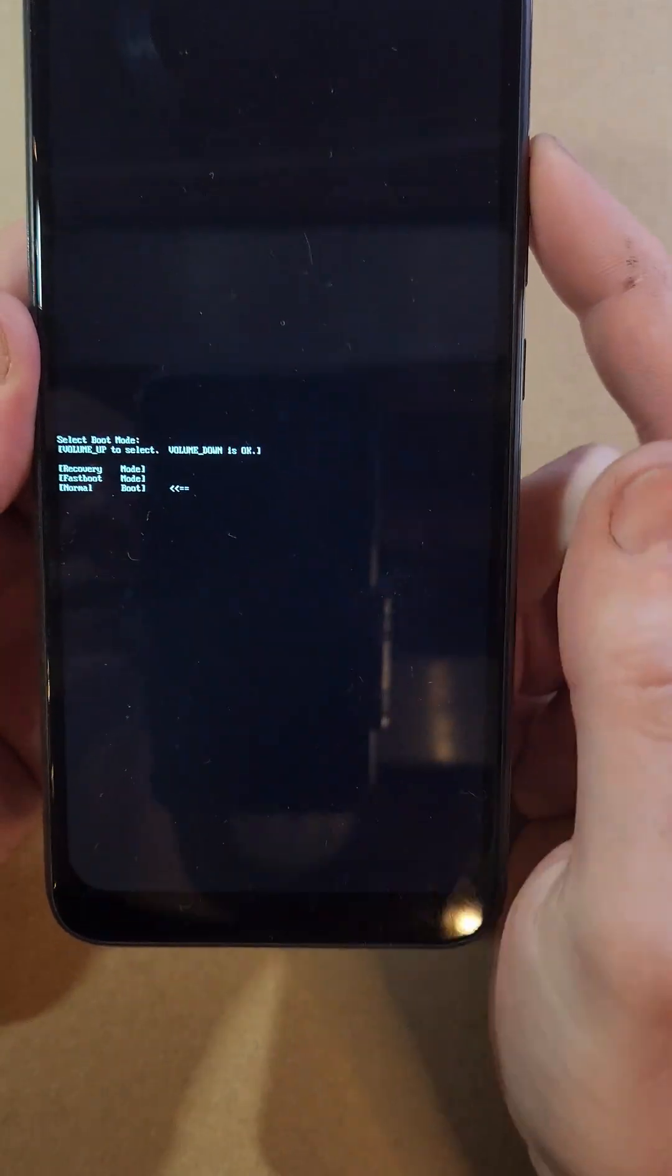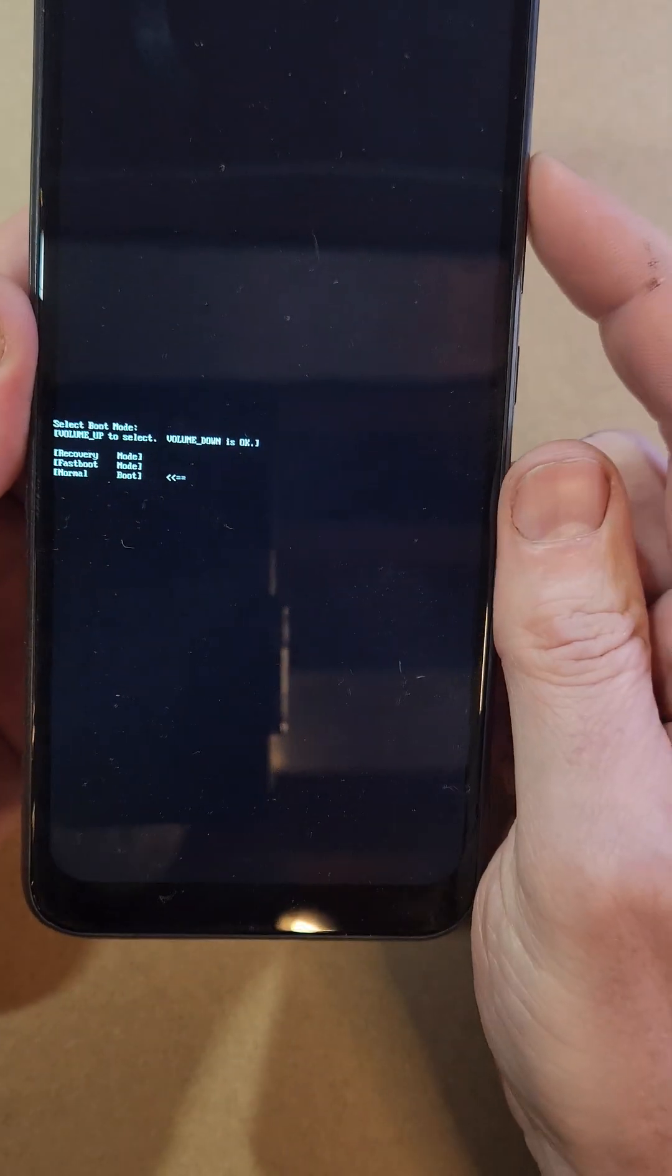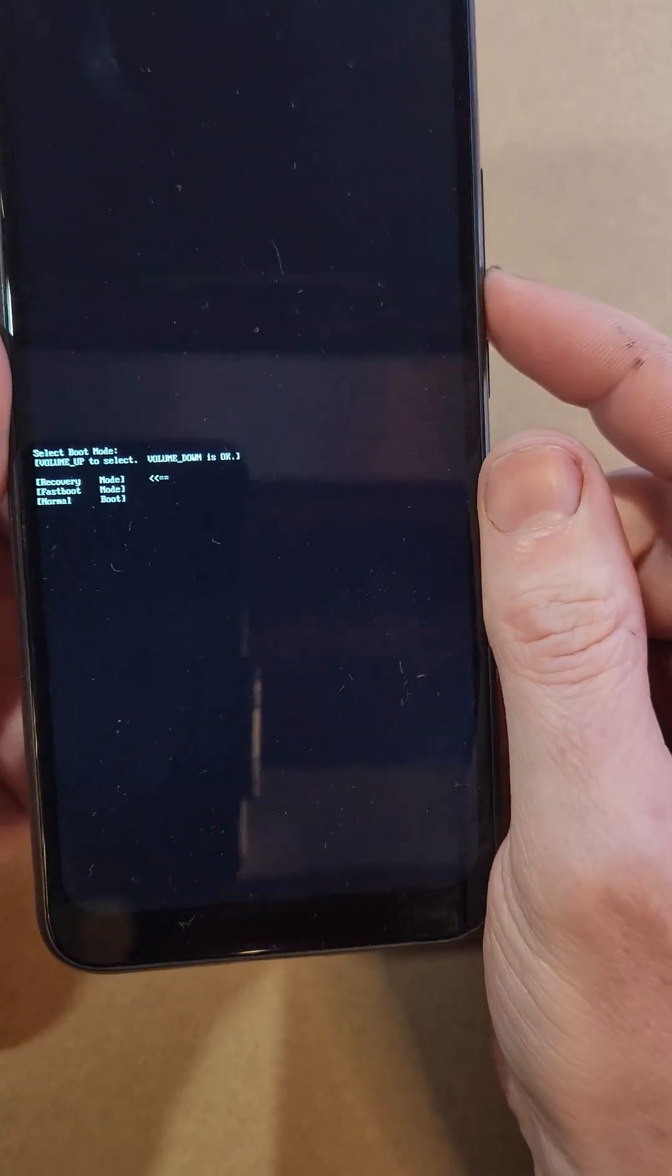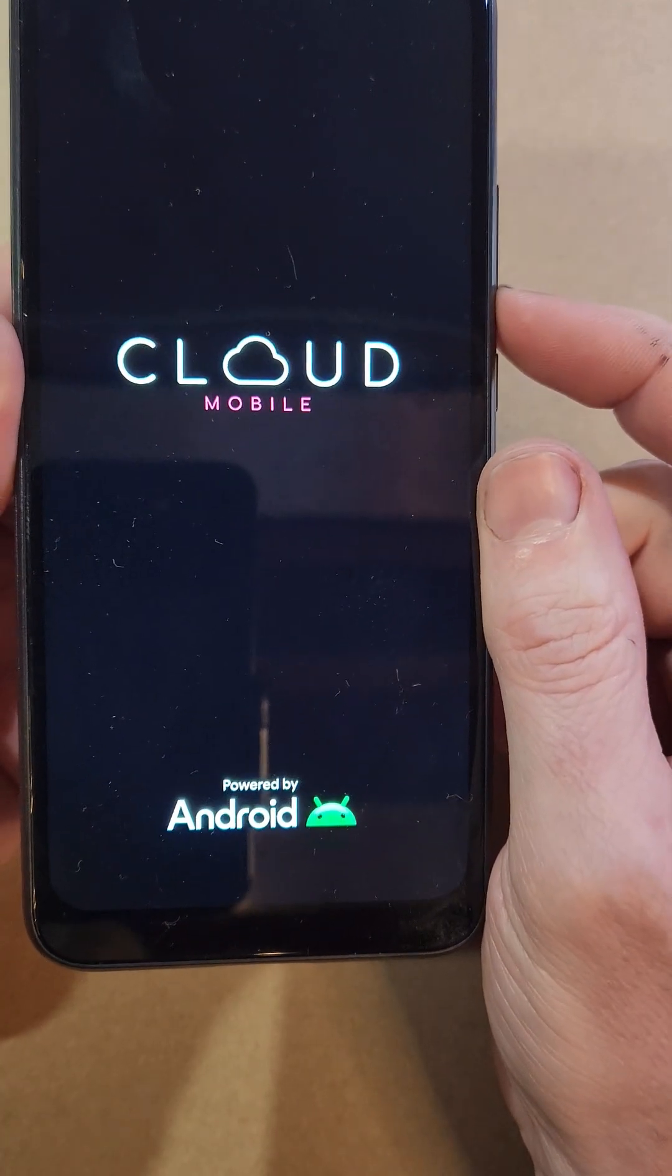Now with the volume keys, we're going to scroll with volume up to recovery and then press volume down for OK.